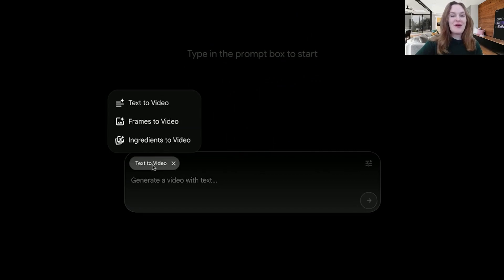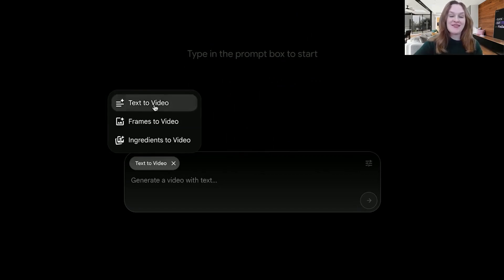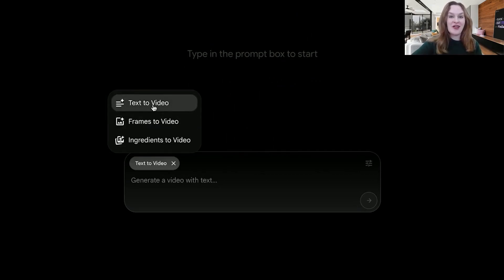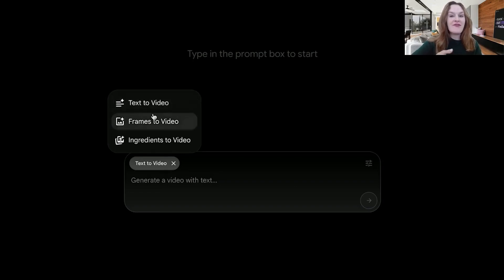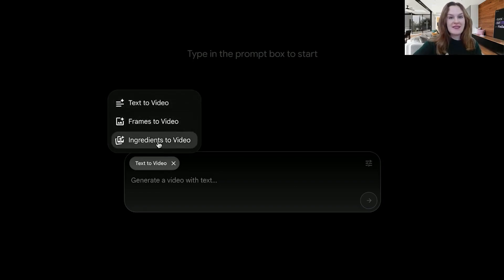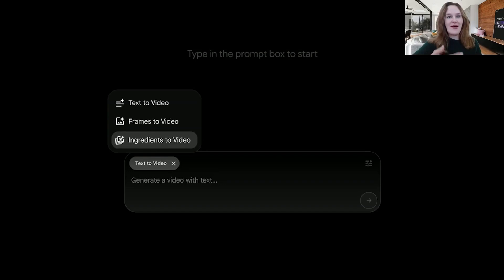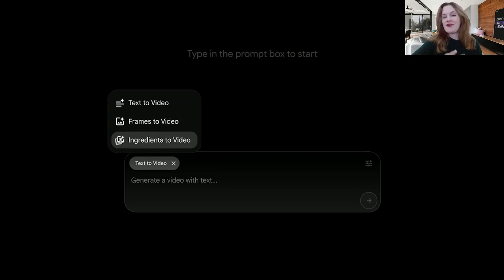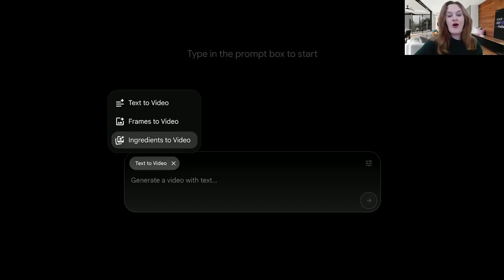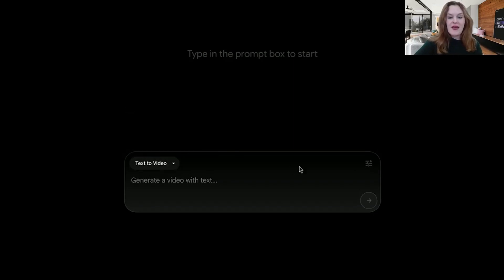And the important thing to know about VO3 is that only the text-to-video works if you want to generate audio natively at the same time when you generate video. Frames-to-video allows you to generate video from images, and ingredients-to-video allows you to generate video from like a picture of a character or a picture of a scene and an object, combine them, things like that. But if you want the cool feature you're probably seeing everywhere where there's sound effects or people talking, only text-to-video works for that.